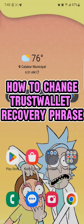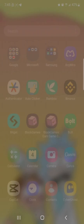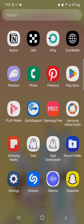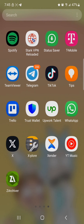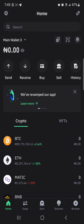Hello guys and welcome to another tutorial video. In this short tutorial, I'm going to be showing you how to change your secret recovery phrase on Trust Wallet. It's easy to get this done — all you need to do is open up your Trust Wallet application and enter your passcode.